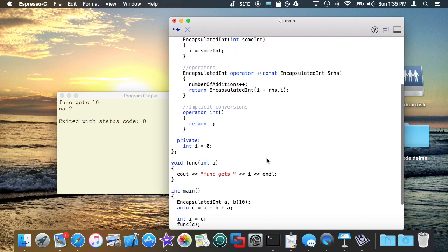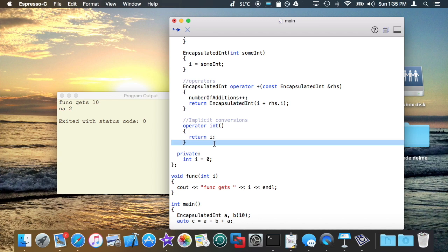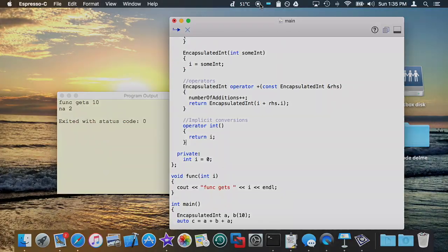This is basically in the briefest amount of time possible explanation of what implicit conversions are. And this can be anything. You can put any type in here. So you can allow conversions to float automatically and conversions to some other class type. Basically, the sky's the limit. That is a very brief explanation of what implicit conversions via operator overloading are. Moving right along to the next video.